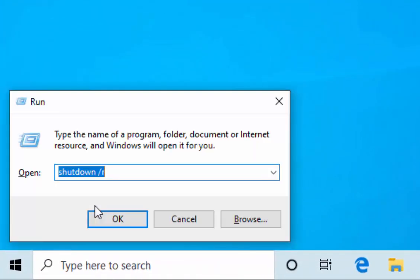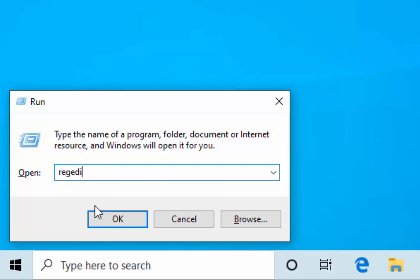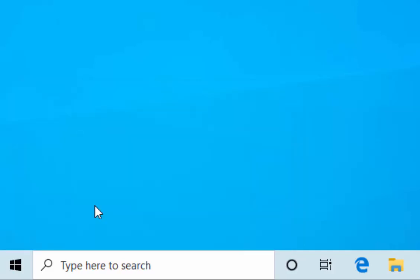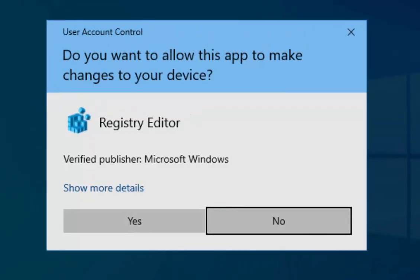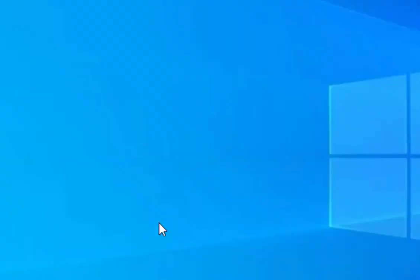You'll see a run box appear. Whatever's in it, delete it out and type REGEDIT, then press Enter on your keyboard. It will say, do you want to allow this app to make changes to your computer? As long as it says Registry Editor and Verified Publisher is Microsoft Windows, move your mouse over Yes and left-click once.